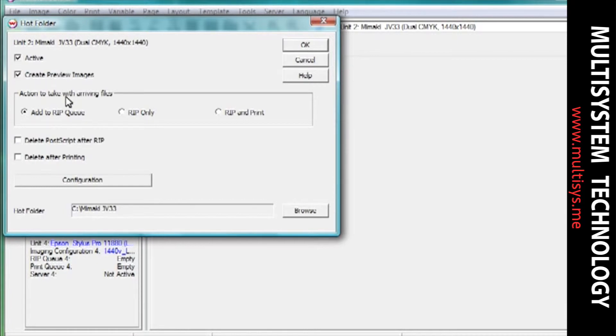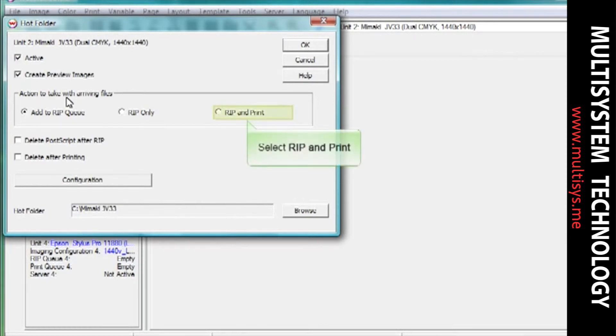In the Action to take with arriving files section, select how you want SoftRip to process files in this folder. For this training, we will select the Rip and Print option.